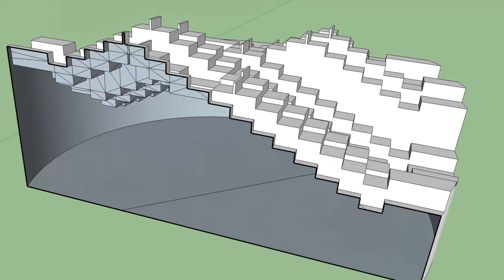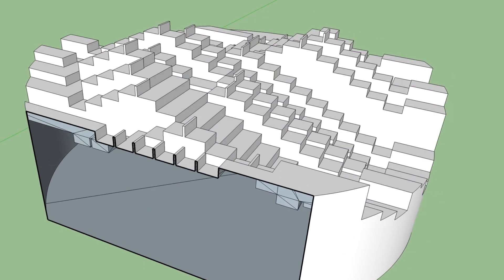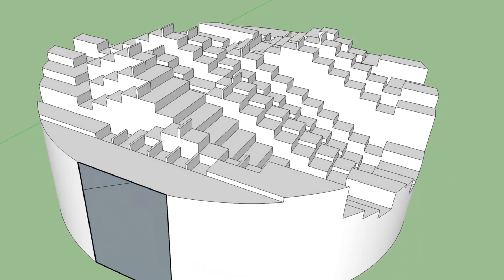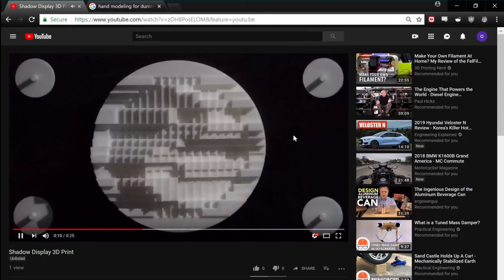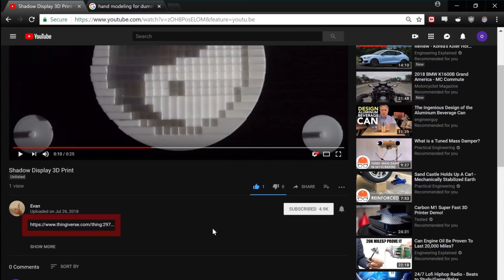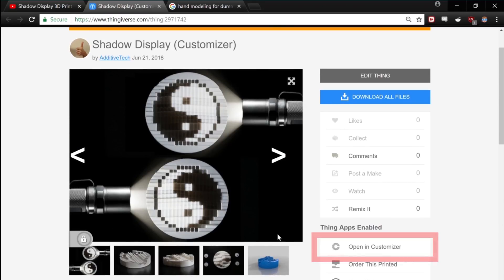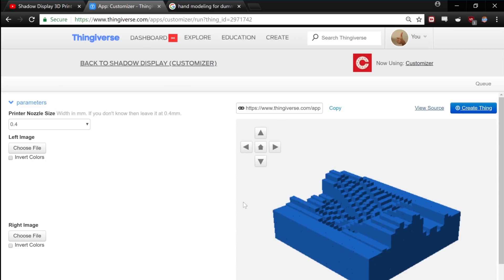And that's the entirety of how it works. Now I want to show you how to create your own with your own images. Start by following the link in the description. That will bring you to the project's Thingiverse page. Go ahead and click open and customize. And here's the web app.